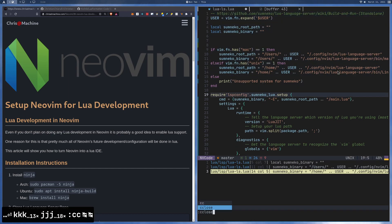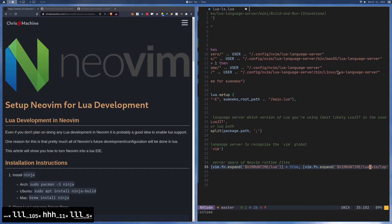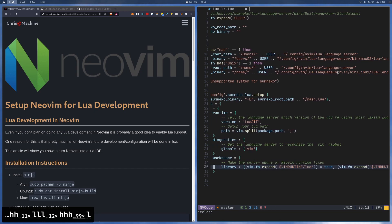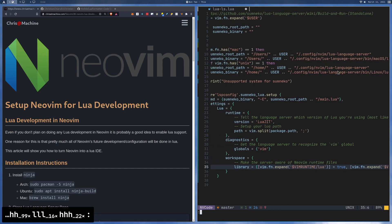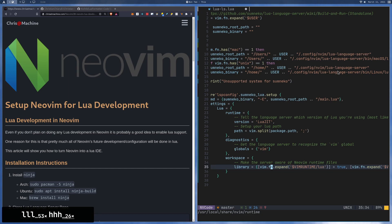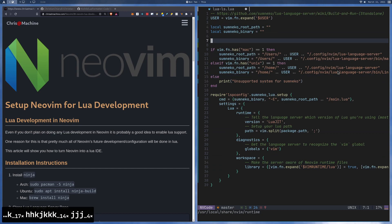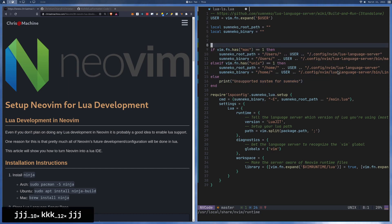We can close that with cclose to get rid of the quick fix window. You can also see we're pointing to the Vim Runtime for Lua and Vim Runtime Lua Vim LSP. If we do echo Vim Runtime at the bottom, you'll see it's in user/local/share/vimruntime. So if you wanted to go look at those libraries, you can check them out. We're going to have them included, so you can do that Vim development work if you want to.